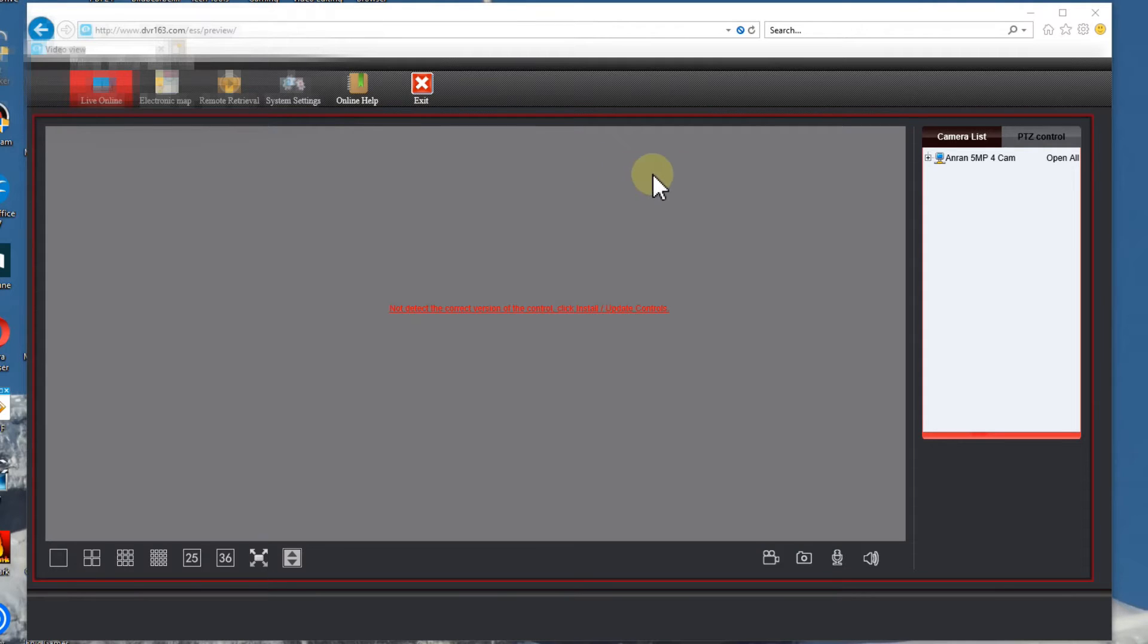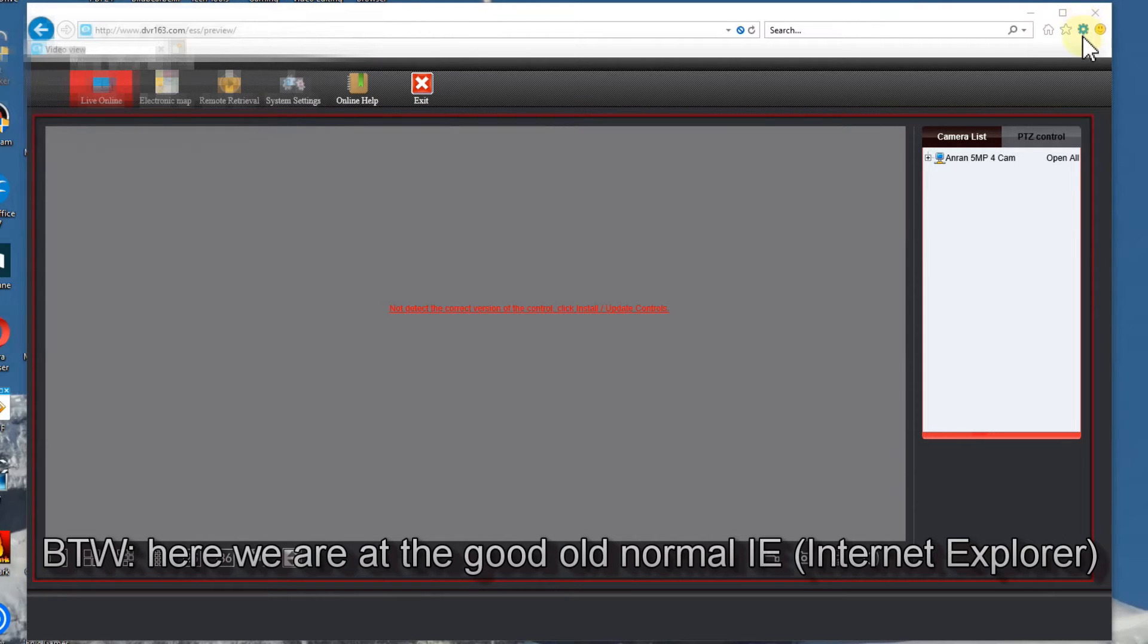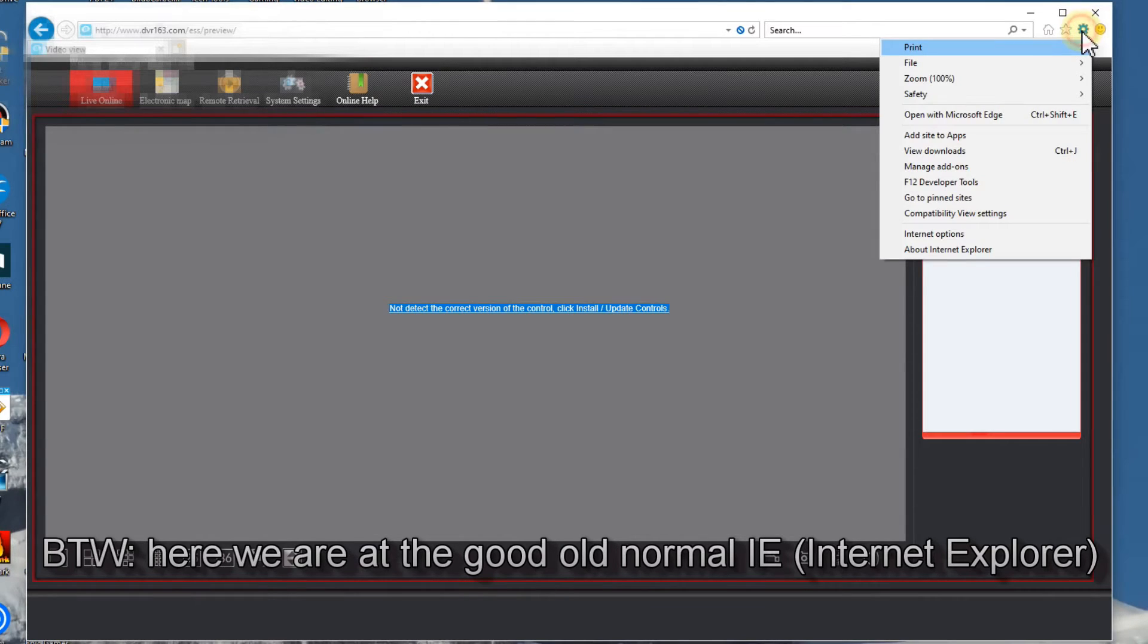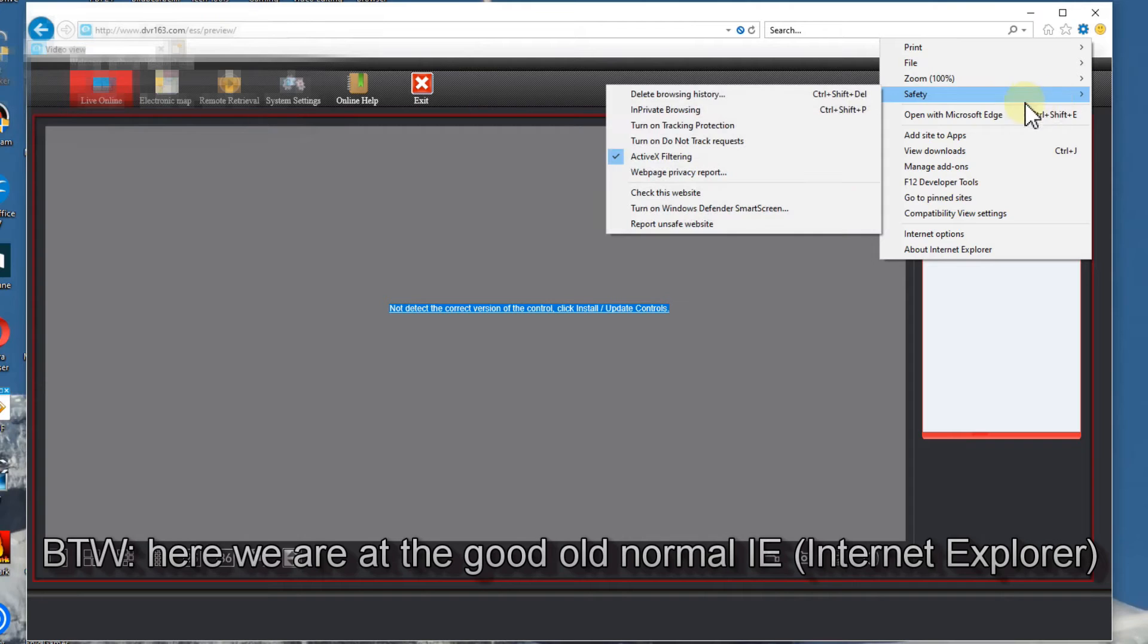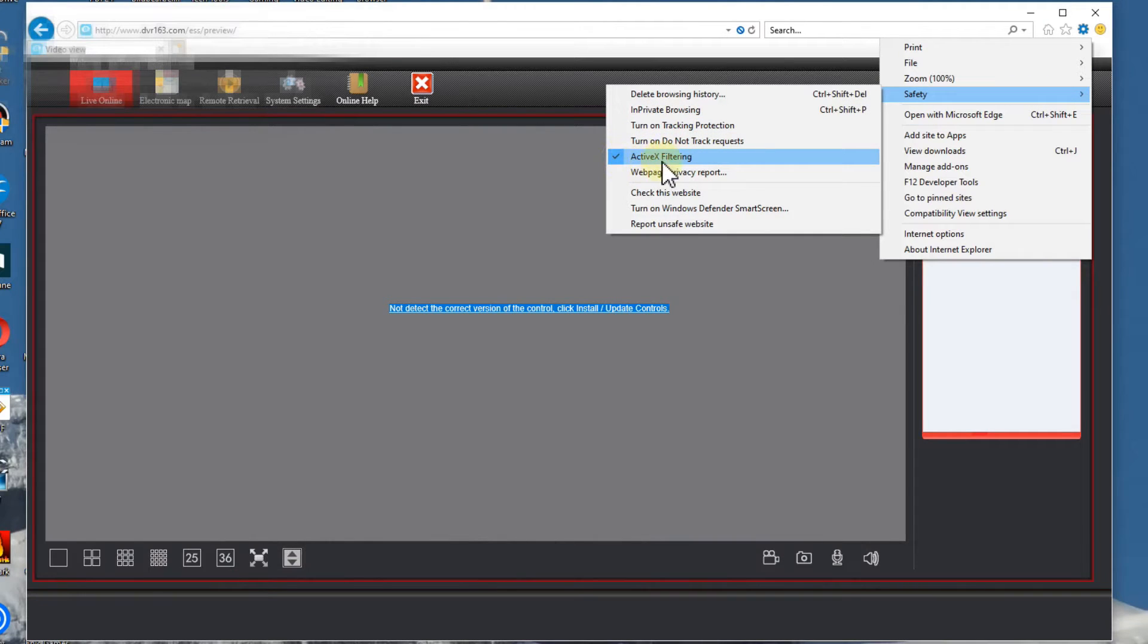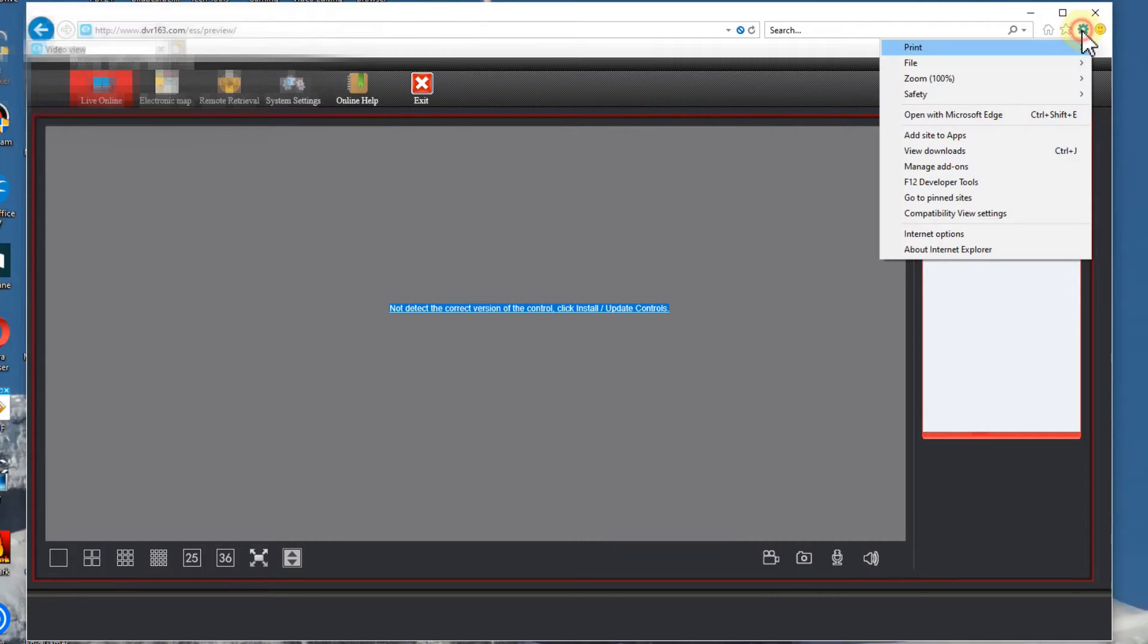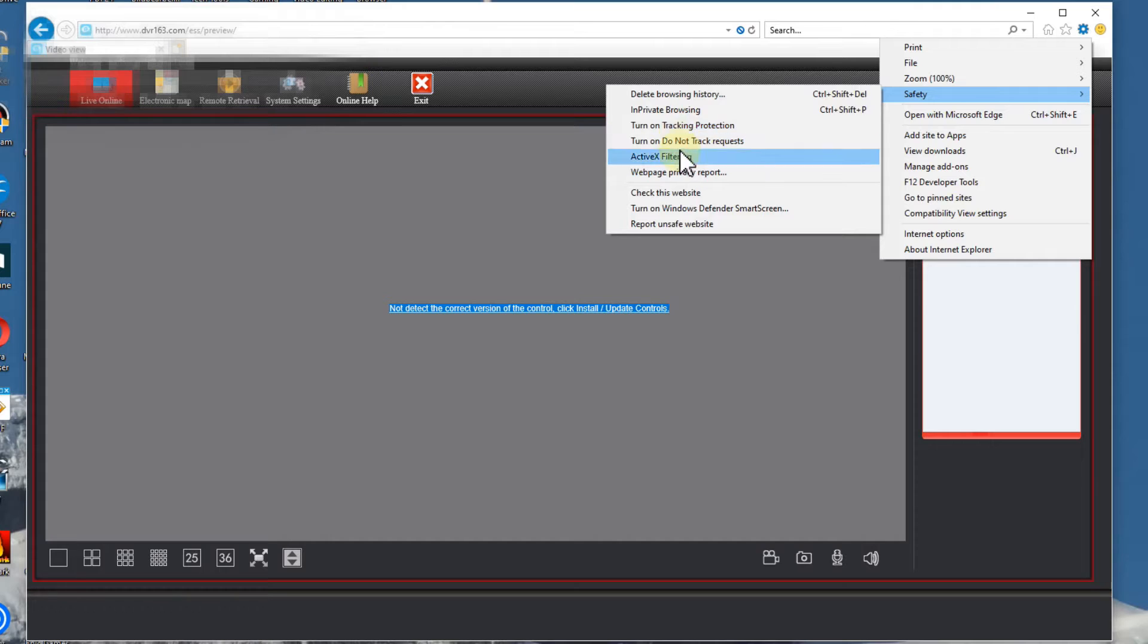Here there are a couple of settings which we can change. We go to this wheel here and go down and there's this safety thing and sometimes there is the ActiveX filtering here. You can just click on that and it will be deactivated. As you can see it's gone now.